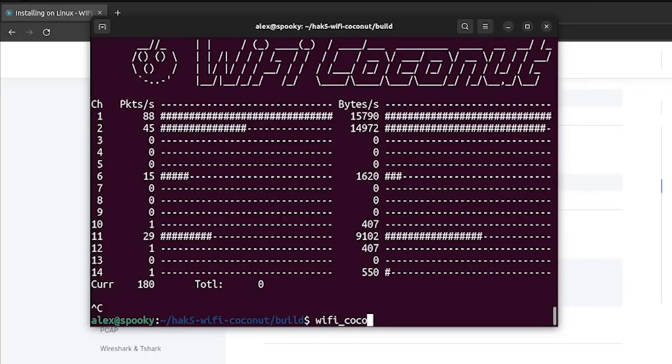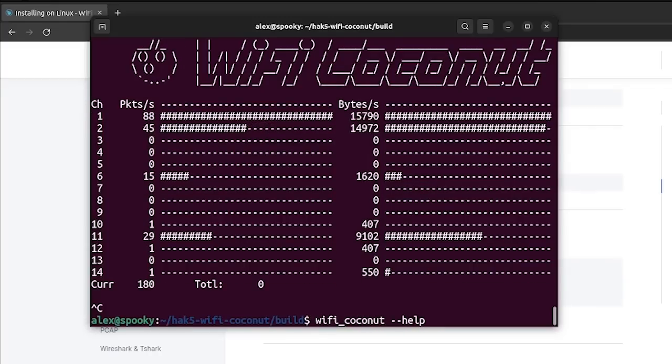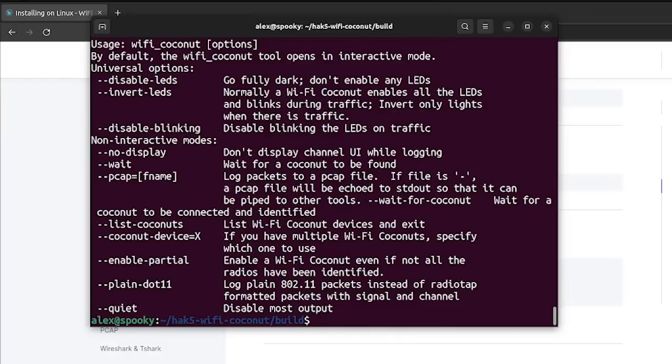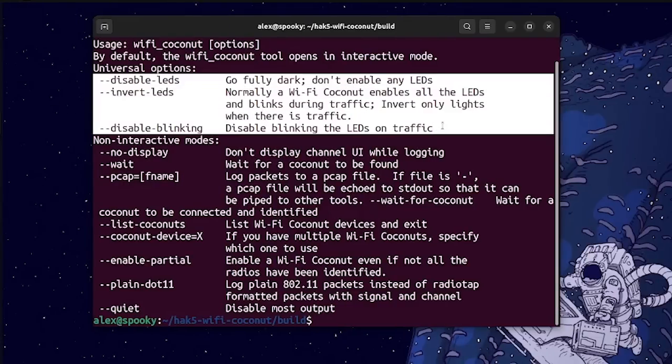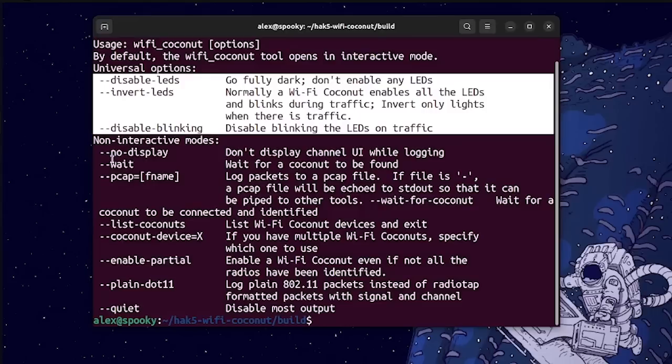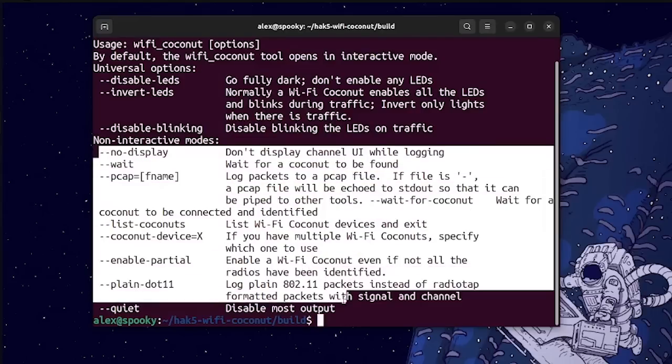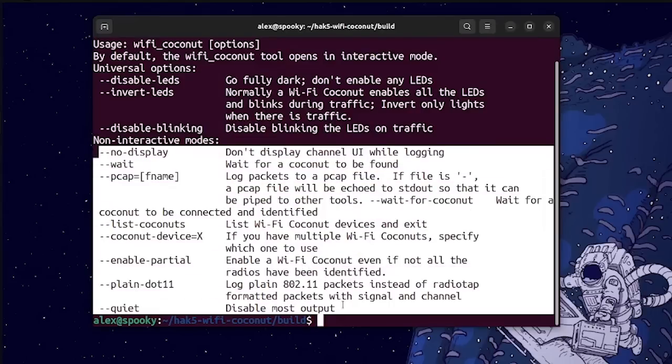So now that this is working, we're going to take a look at some of the parameters that we can use with the Wi-Fi coconut tool. So you can see we have some options here for interfacing with the built-in LEDs, and then also some further options down here that allow us to control the display and output of the coconut tool.